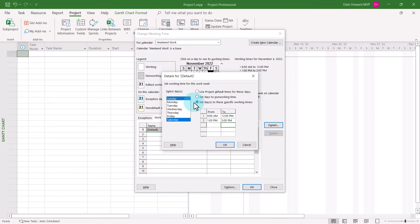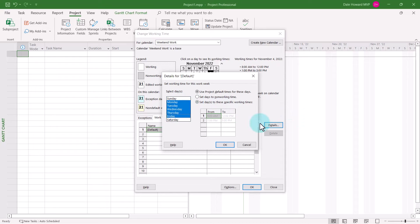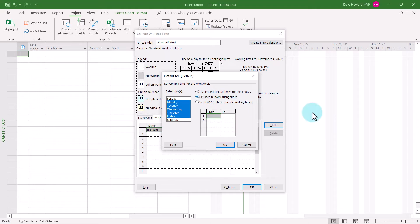The other days, Monday through Friday, need to be set to non-working time. So I'll select those days and choose the second option, set days to non-working time.